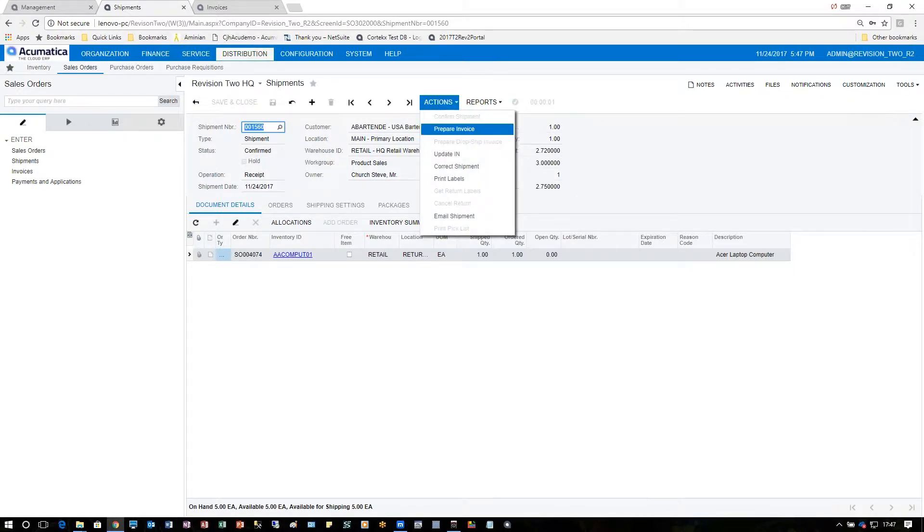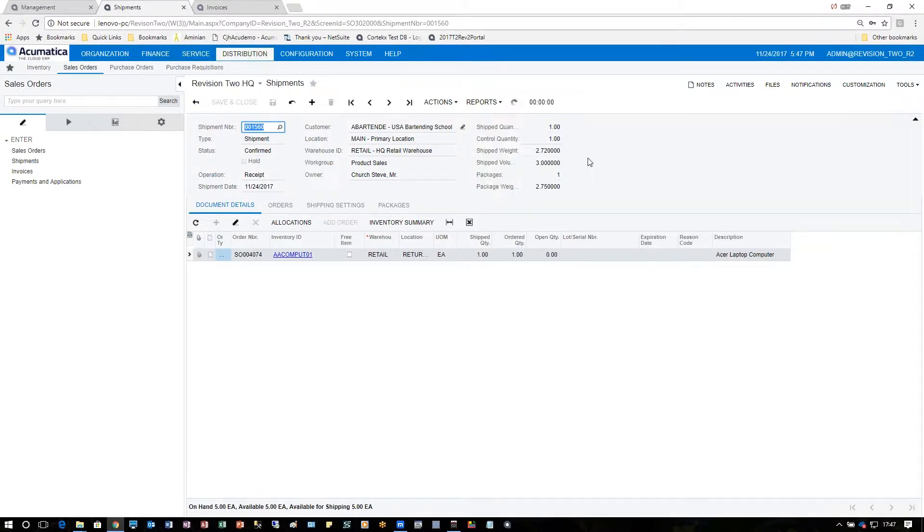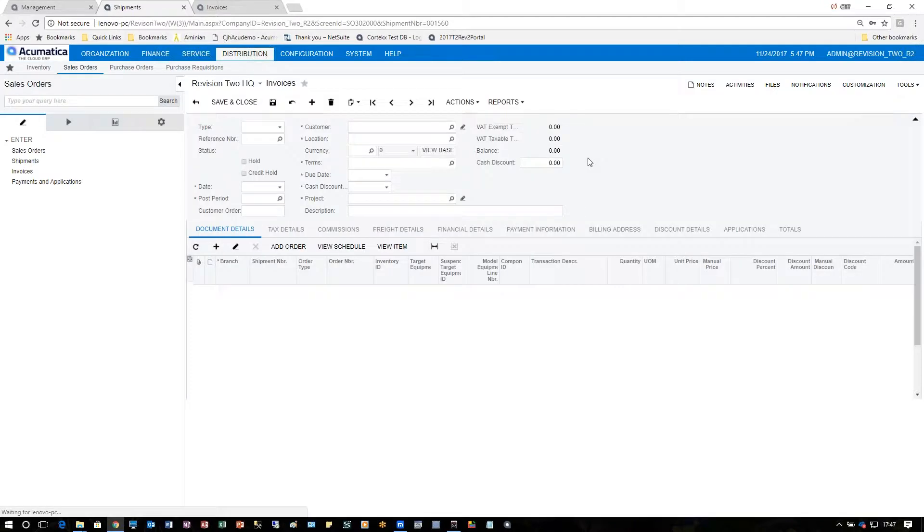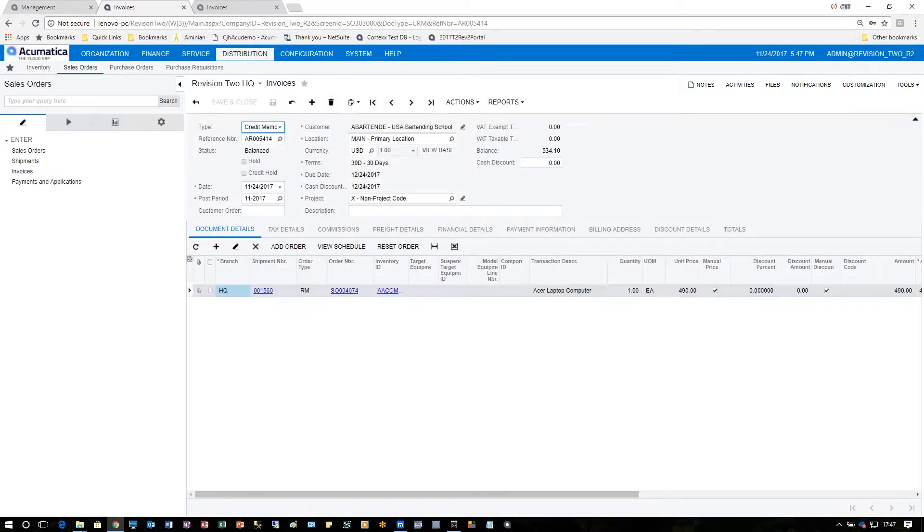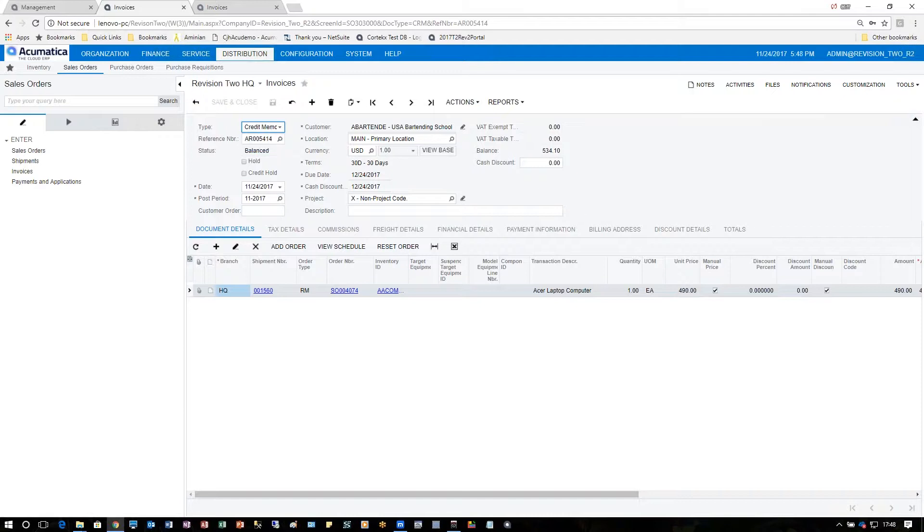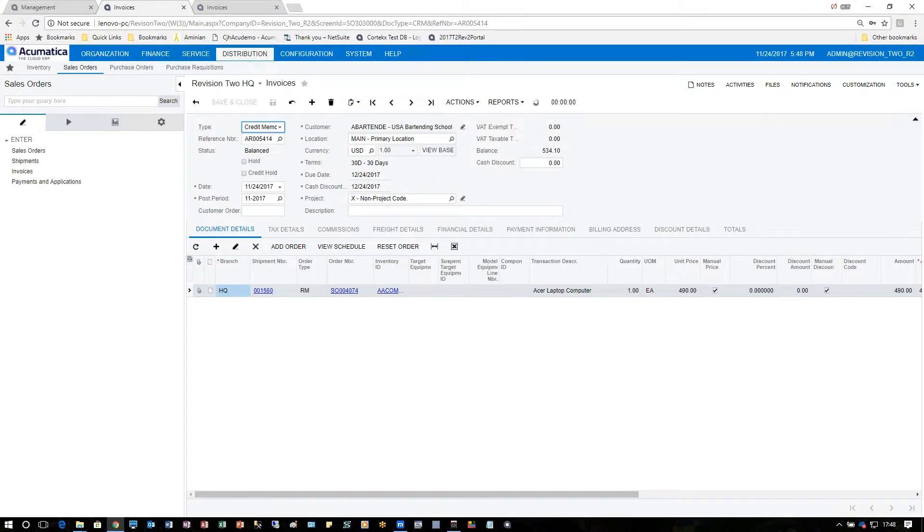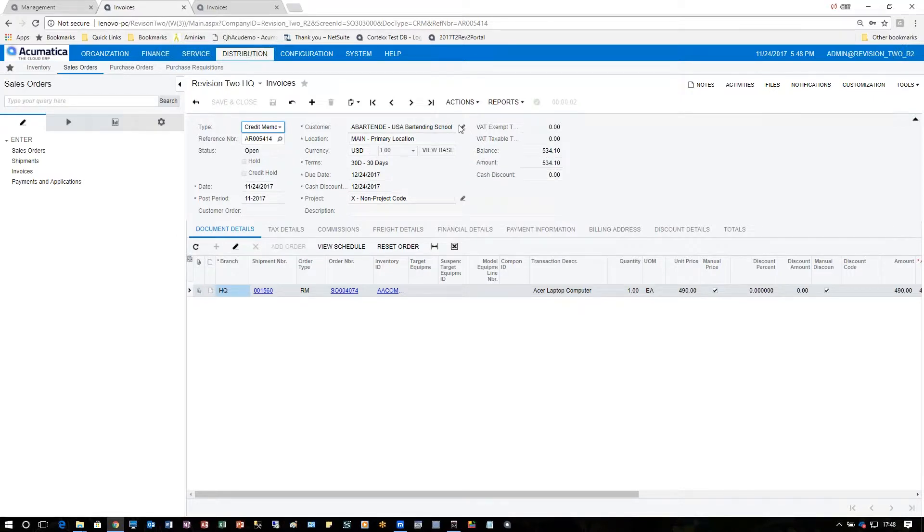Under actions, I click once more to prepare invoice, and that invoice will actually be a credit memo. You can see here the credit memo under the invoices screen. This will be the return amount minus the shipping for this particular item being returned. Clicking under actions and release, the return is now complete.